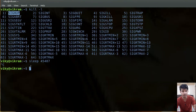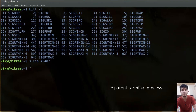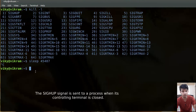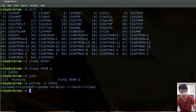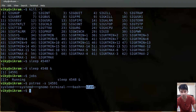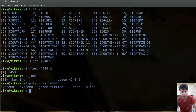The last important signal is SIGHUP. Basically, whenever a parent process is terminated, all the child processes also get terminated — this happens due to the SIGHUP signal. For example, if I run a sleep process and check the `pstree` of this process, you can see from the GNOME terminal we have bash running, and from bash the sleep is running. As soon as I close my terminal, this sleep process will also get terminated — all processes attached to the GNOME terminal will be destroyed.